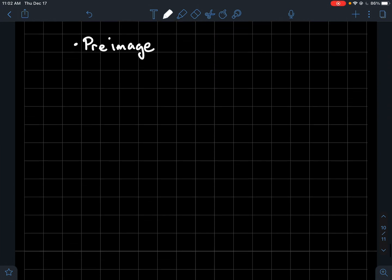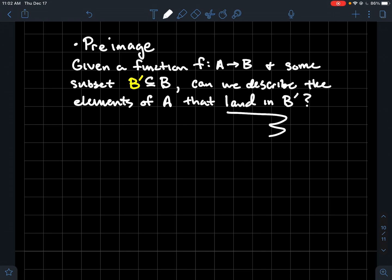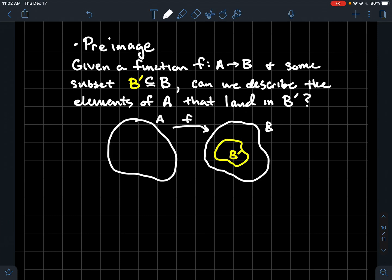Let's move on to the pre-image. If you're given a function f whose domain is A and codomain is B, and you've got some subset B prime of the codomain — some y values — can we describe the elements of the domain that land in B prime? What is the stuff in the domain that f sends to B prime? I've got a picture here — what's going on back in the domain that gets sent to the yellow region?